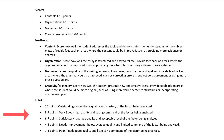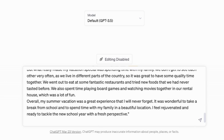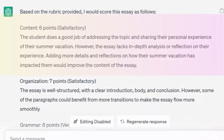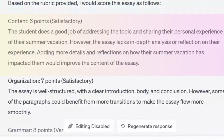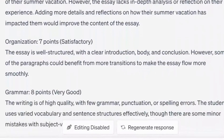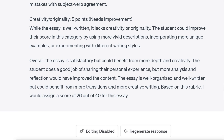We have a point system where a score of 10 indicates outstanding work, a score of 8 to 9 is considered very good, and so on. In the ChatGPT prompt, we are going to enter this rubric and the student paper. Analyze the student essay and provide a score using this rubric — you copy and paste the rubric and then the student paper. Here is how ChatGPT graded the essay. Content: 6 out of 10, Satisfactory. The student does a good job of addressing the topic and sharing their personal experience of their summer vacation. However, the essay lacks in-depth analysis or reflection on their experience.